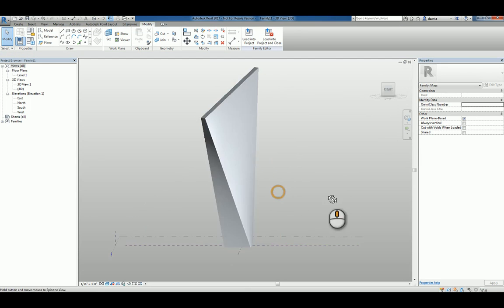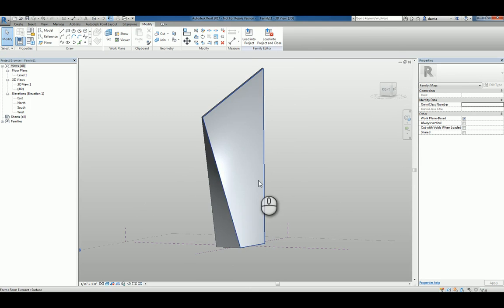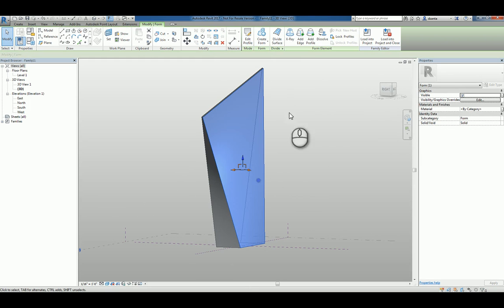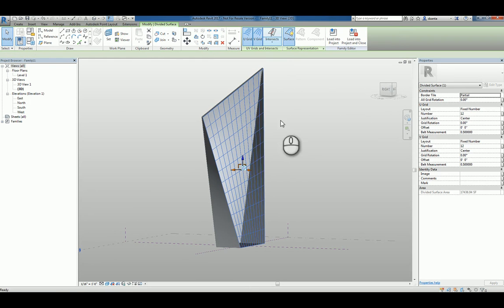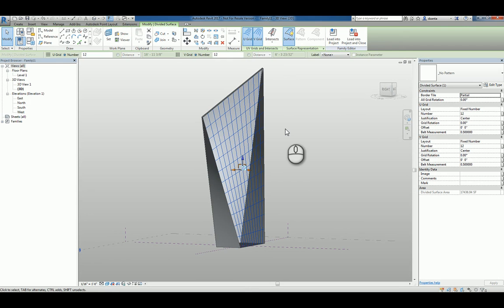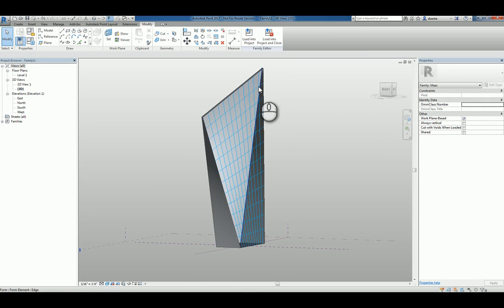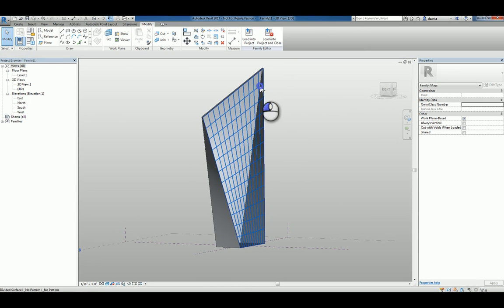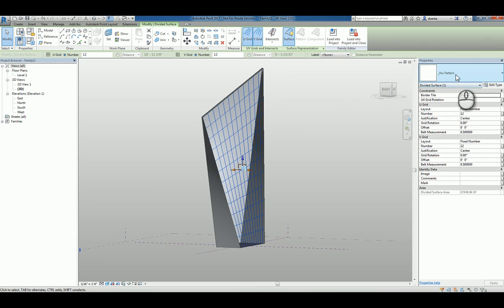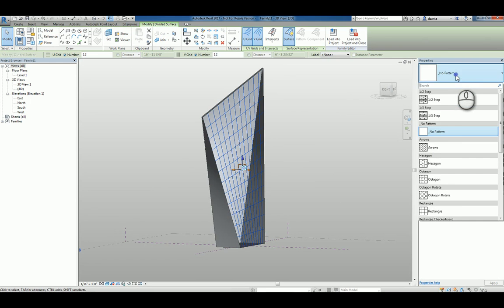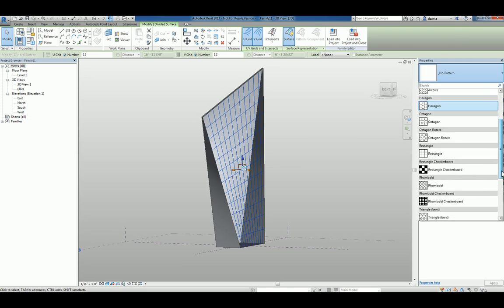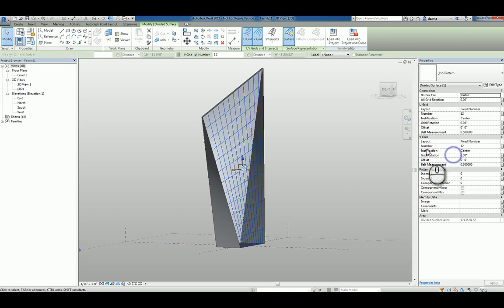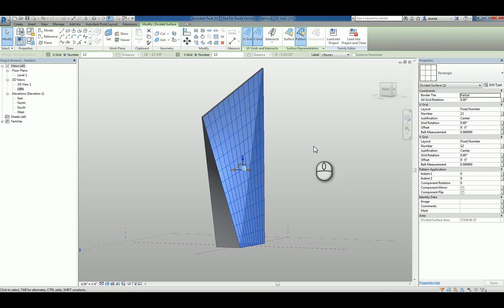Now we have a very interesting looking shape. We can select any face that we want and we can actually divide the surface. When we divide that surface, it becomes a pattern based surface to work with. You can select it and you'll see it says no pattern. You can pick the one that you worked with earlier, the rectangle. So now that's designed as the rectangular one.